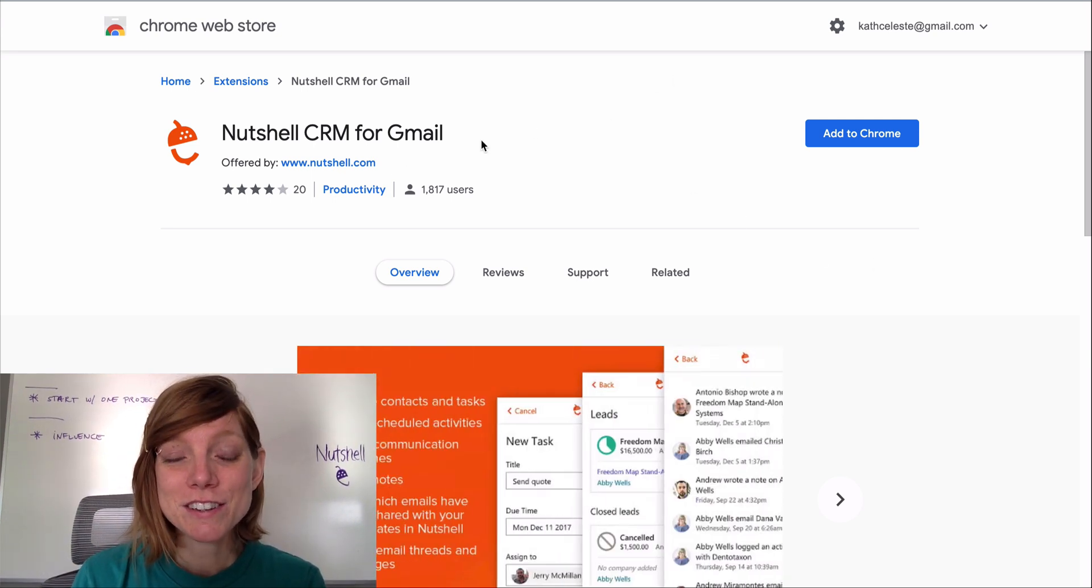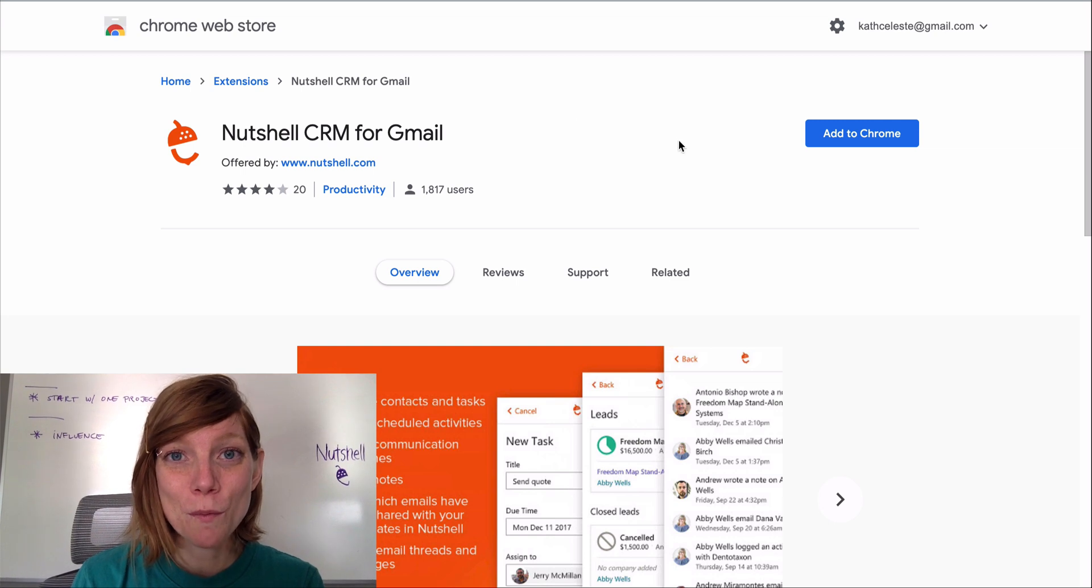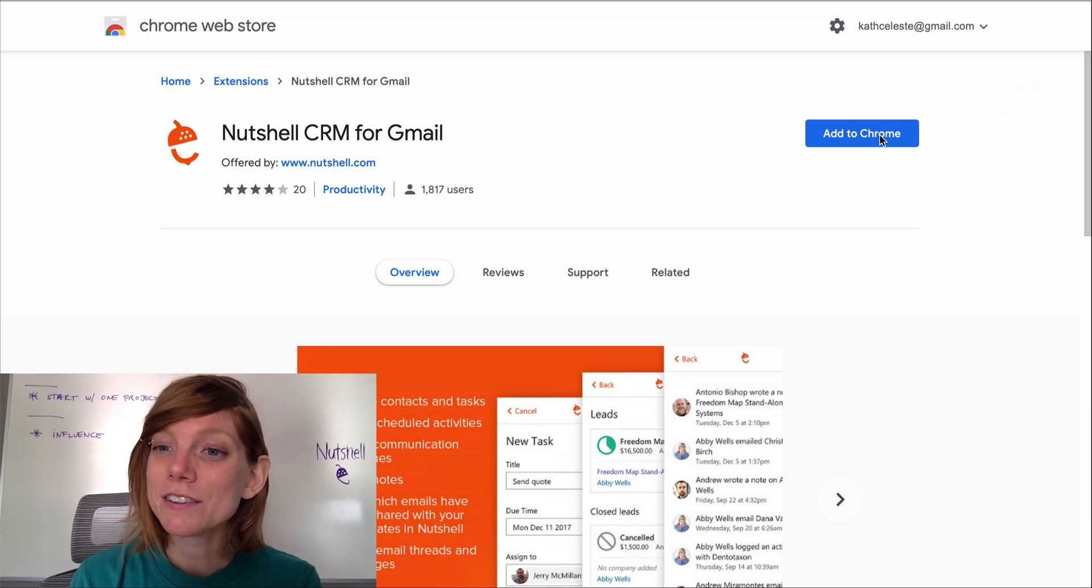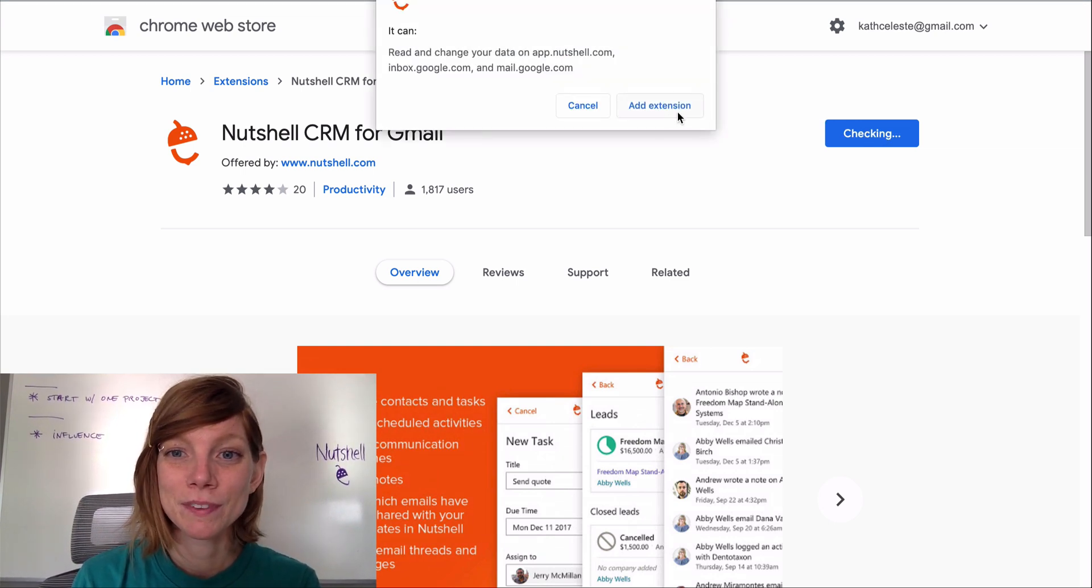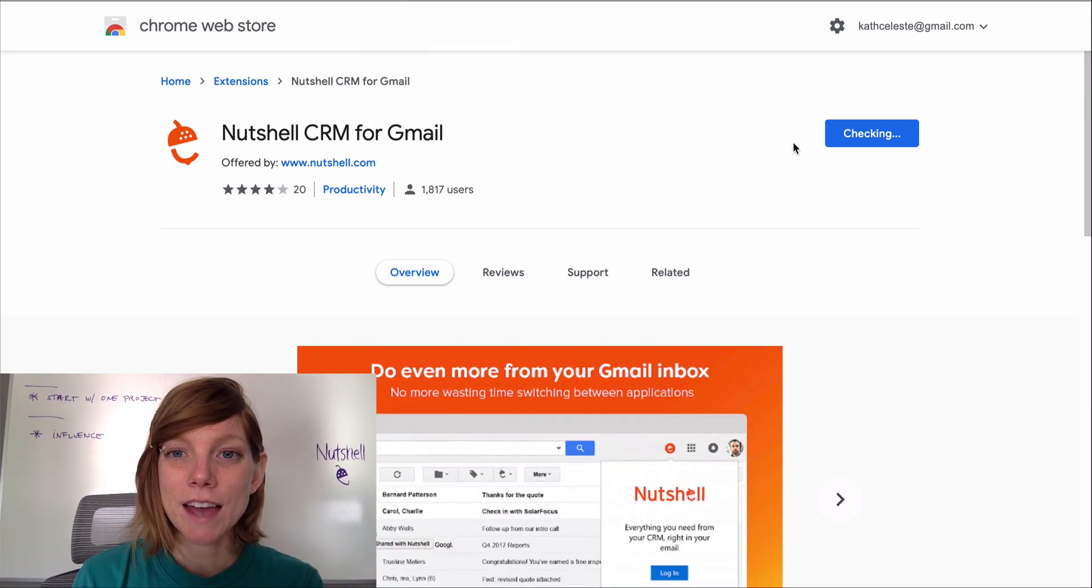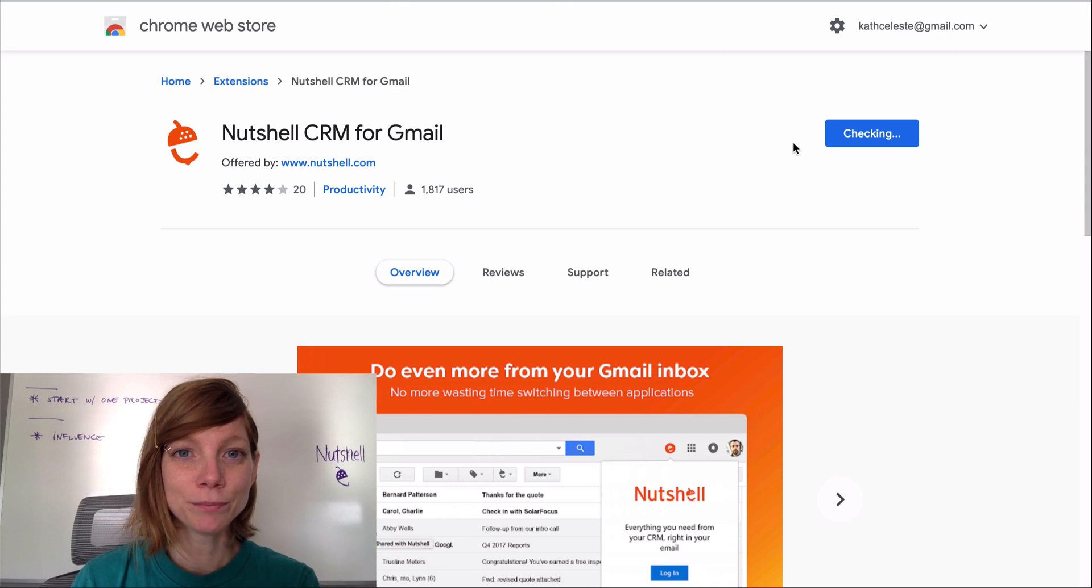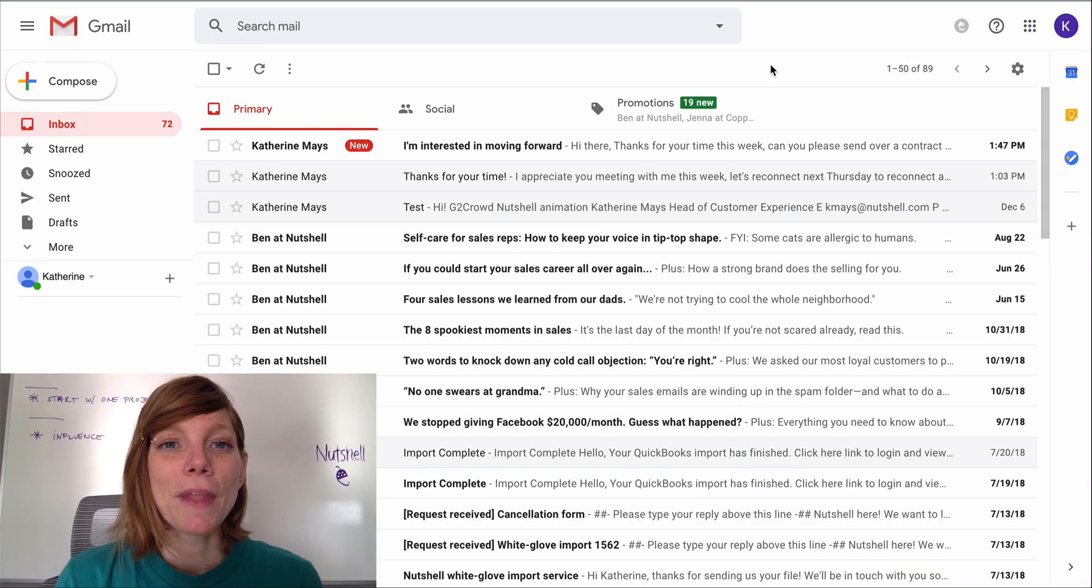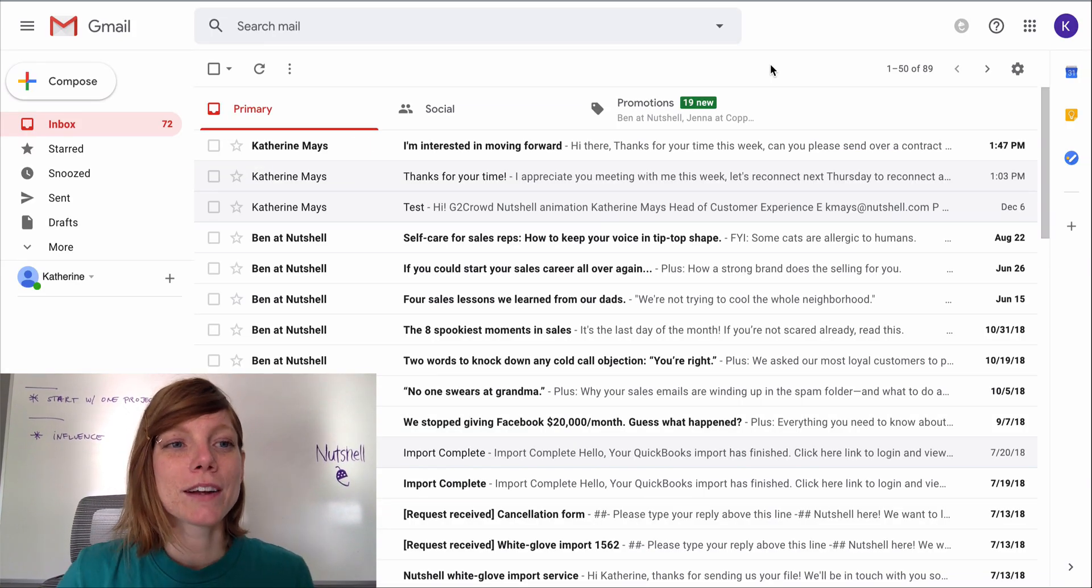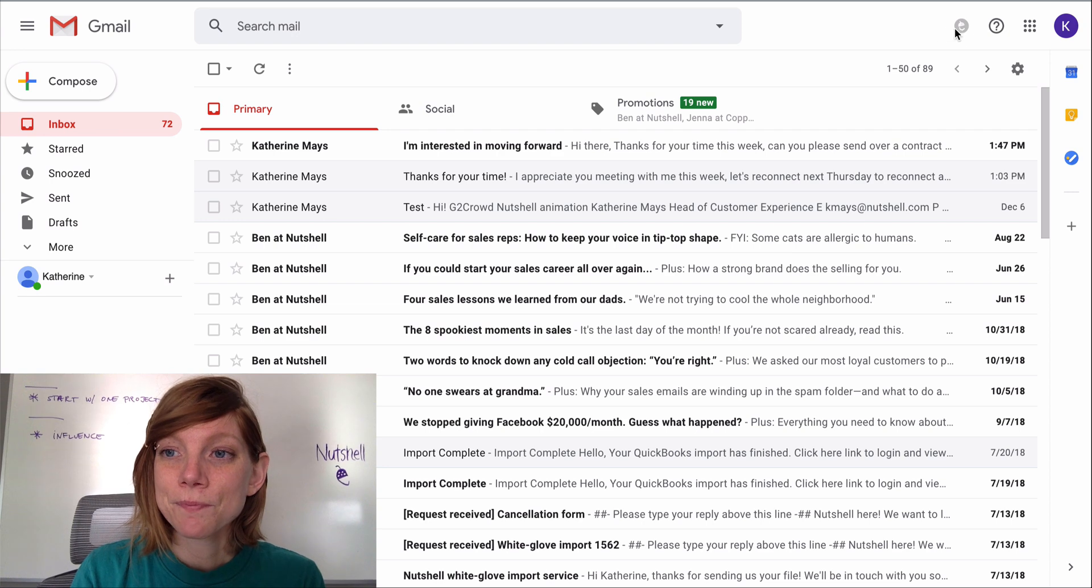Search for Nutshell CRM on the Chrome web store and then choose add to Chrome. Click add extension and then you'll be redirected to your Gmail inbox.